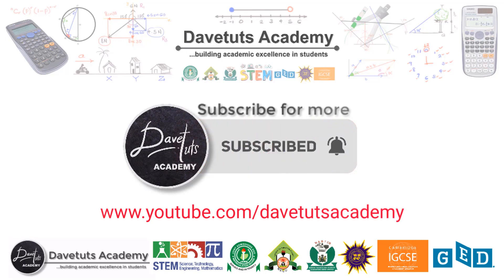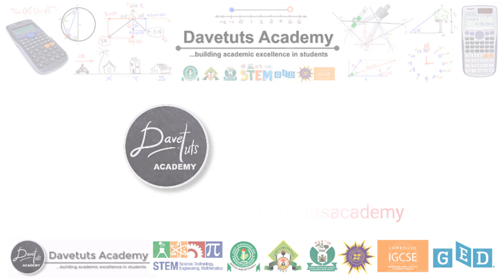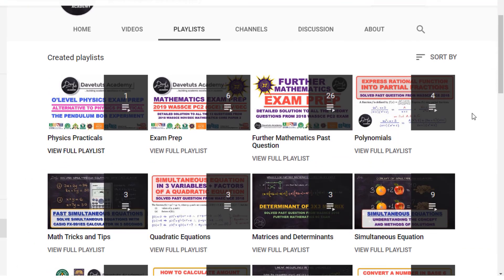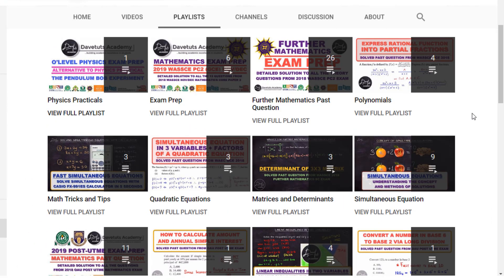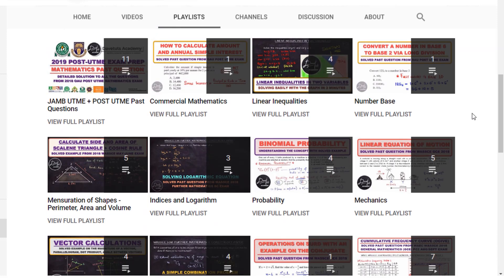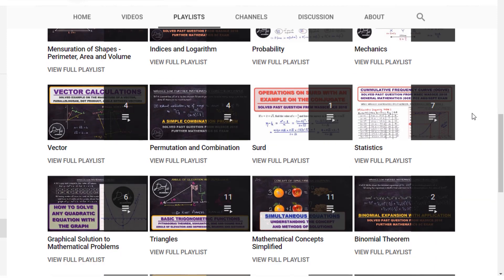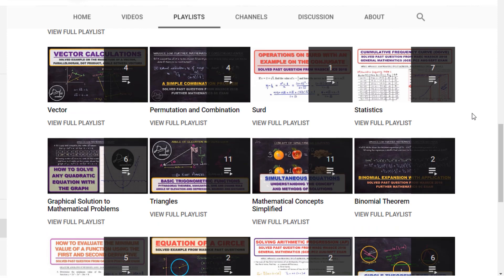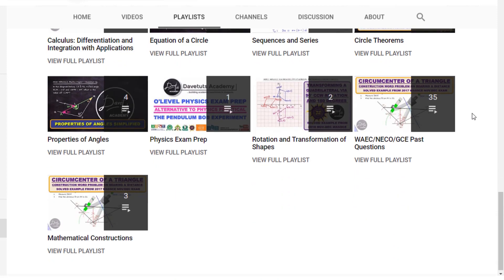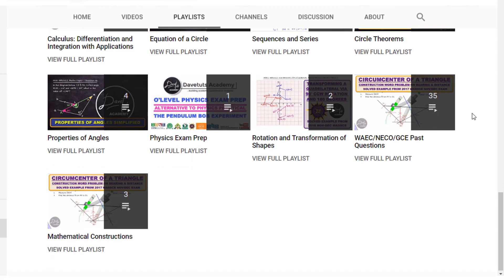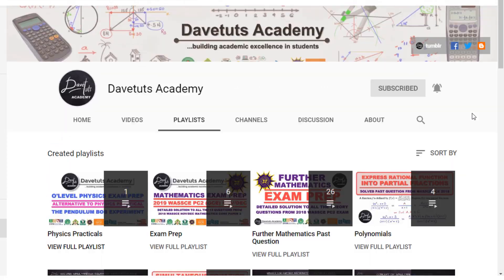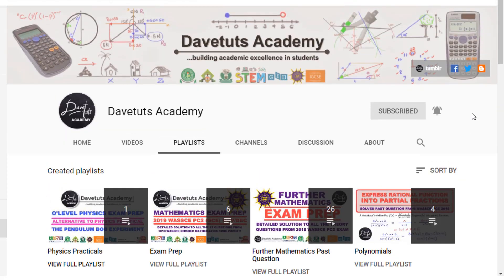That's all for our lecture today. We hope this will be of benefit to someone out there. Don't forget to subscribe to our channel — we have a lot of resources to enhance your academic excellence. Until next time, God bless you.